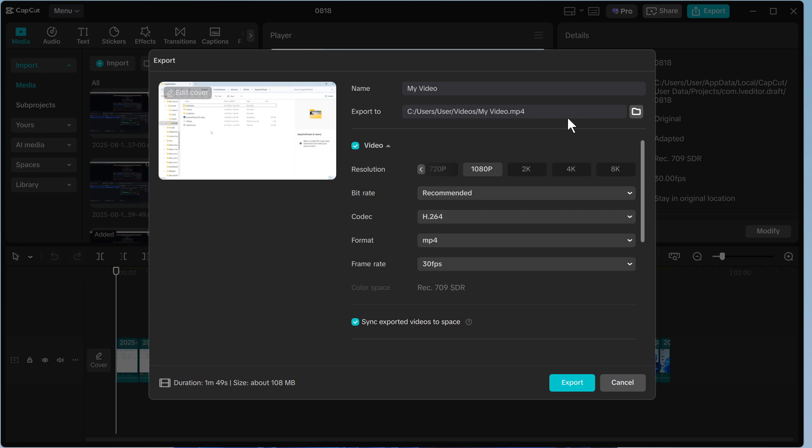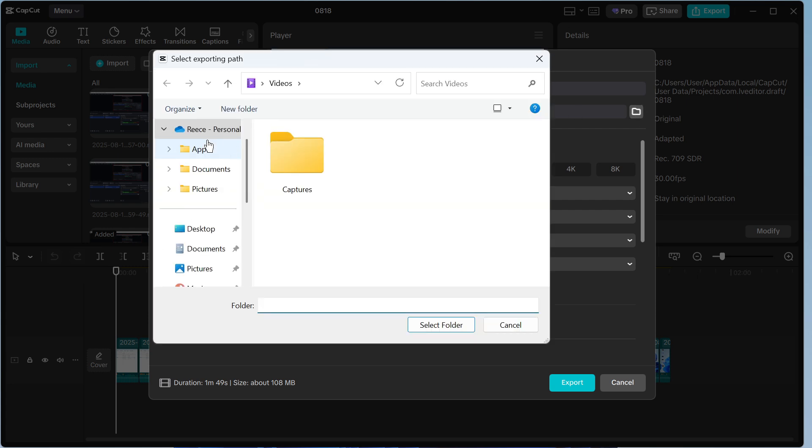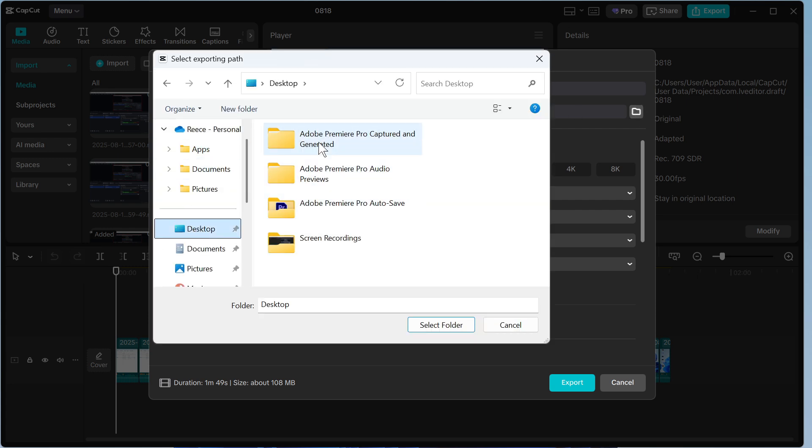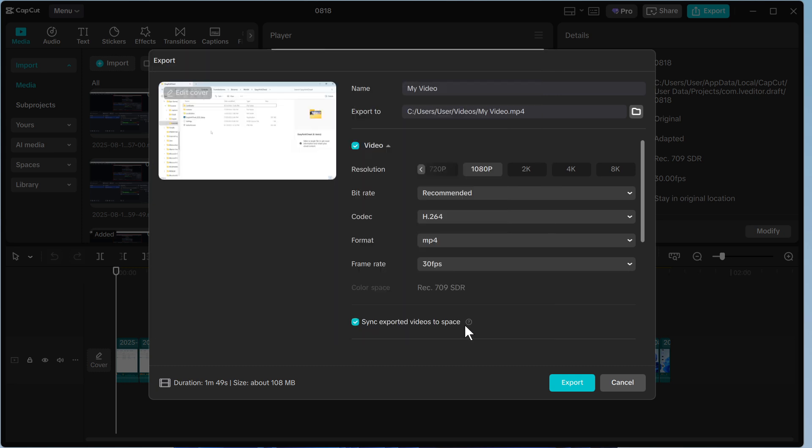You can then select where you want to save this exported file. You can do that by clicking on this folder icon and then you can just select a place on your computer where you want to save this to.